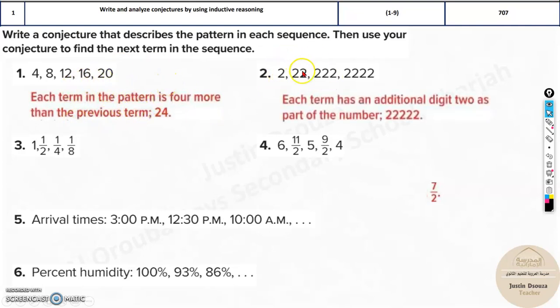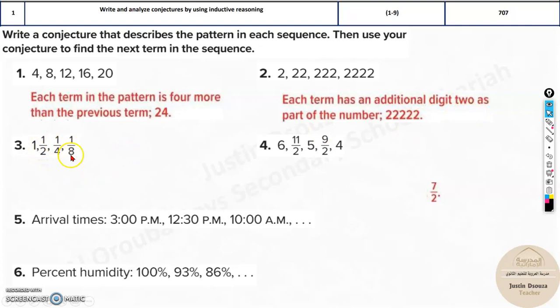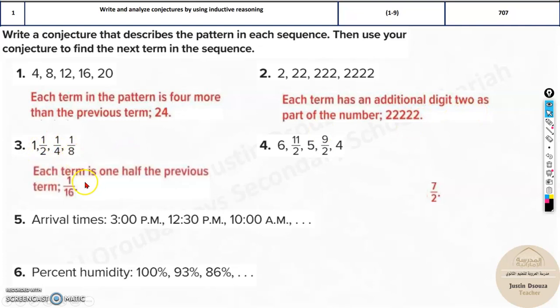Here you can see it's 2 twos, 3 twos, 4 twos, 5 twos, and so on. Similarly, over here you're multiplying by half each time, so it will be multiplied by one half — or equivalently, multiplied by 2 in the denominator — for the entire term.